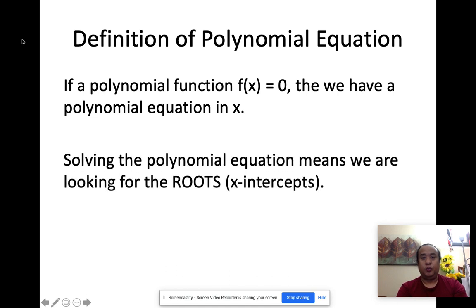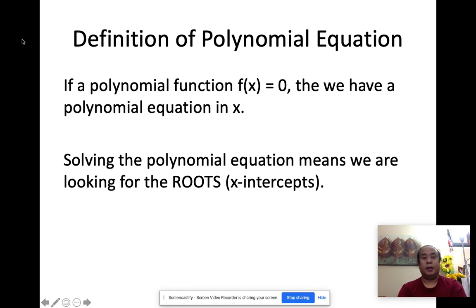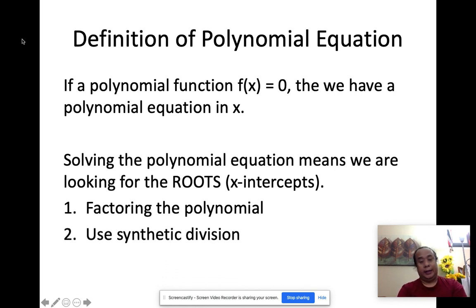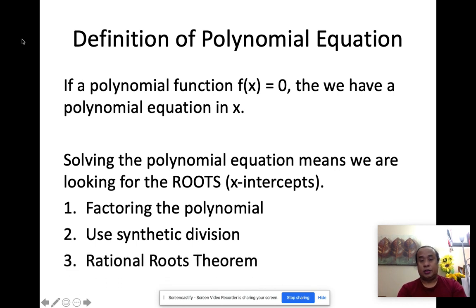When we solve polynomial equations, we're basically getting the x-intercept, or basically getting the roots of the equation. We know already what x-intercepts are. Now there are many ways to do this. The first method is what we did last meeting — factoring. The next one is use of synthetic division. And the last one, which is kind of new for you, is about the rational roots theorem.